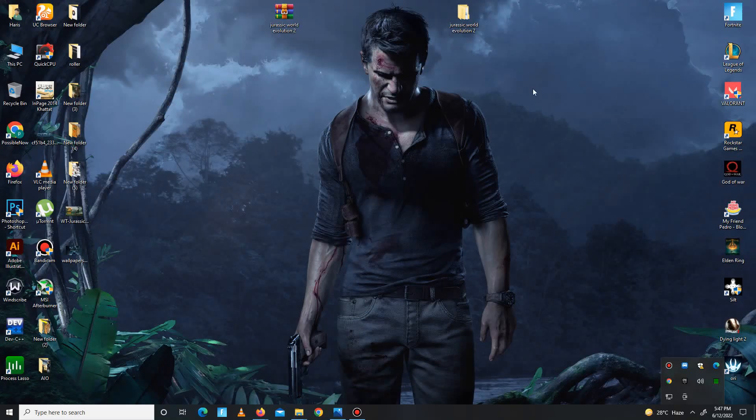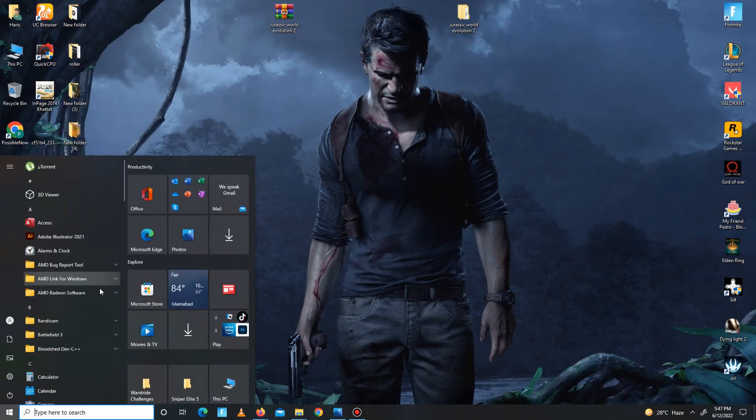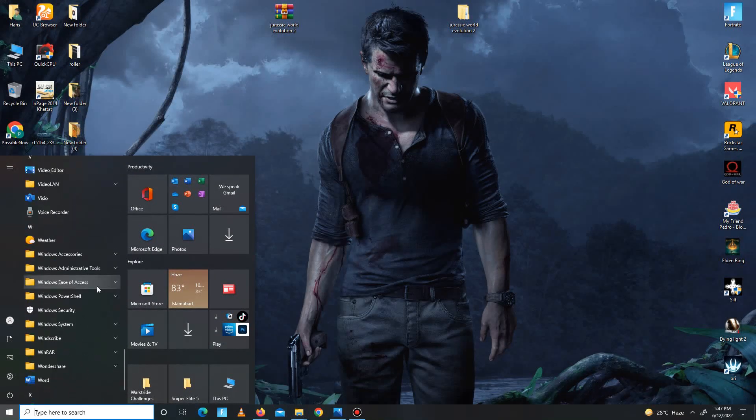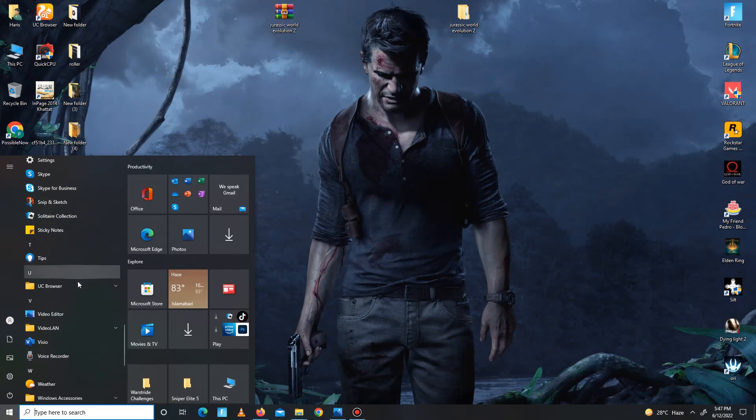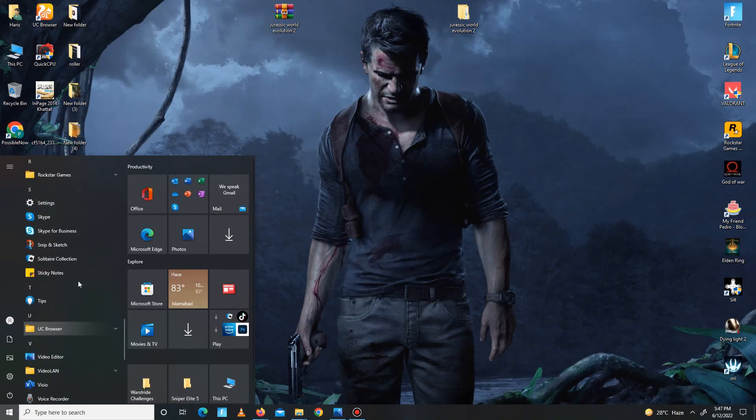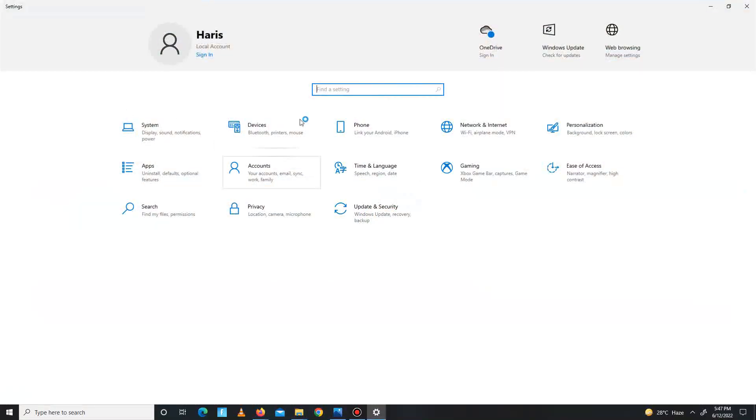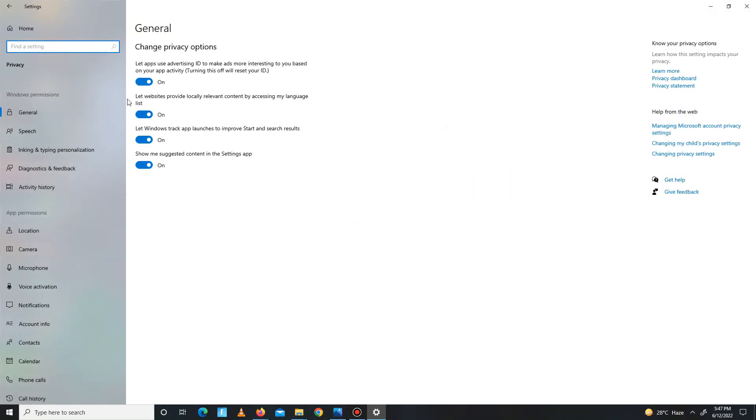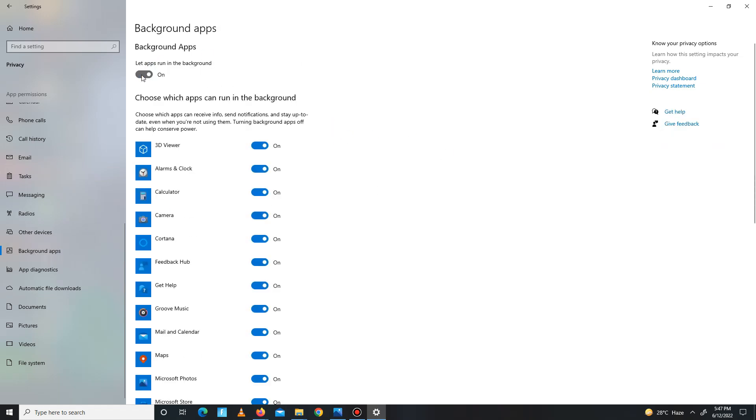First of all, we need to simply disable all the background apps running in the background. You need to go to the settings options. Here it is. In here you need to go to the privacy option and in general, turn off all of these four settings one by one. Down below, click on the background apps and turn off all the background apps running in the background.